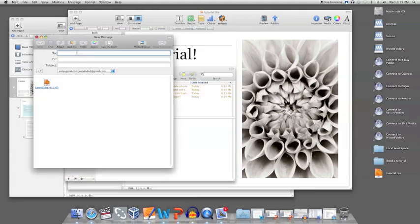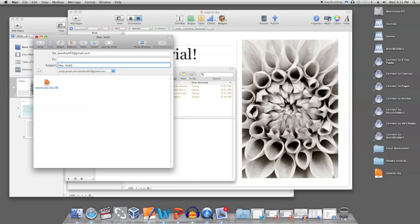The file will already be attached to your email and you'll just need to enter your friend's email address and a subject and send it off.